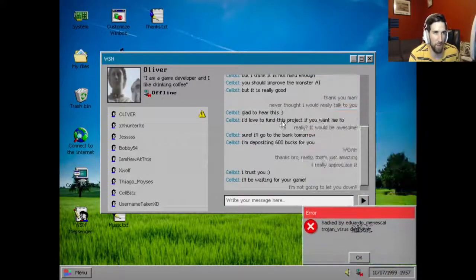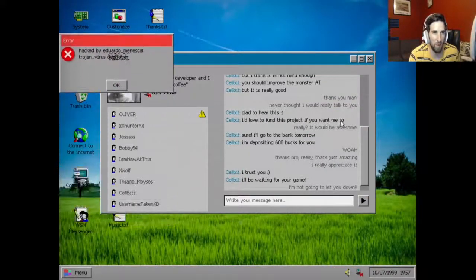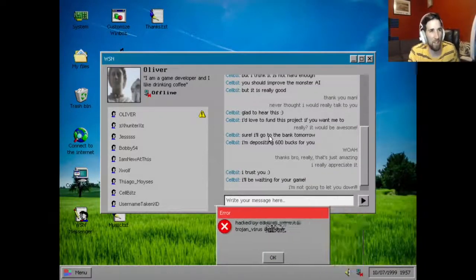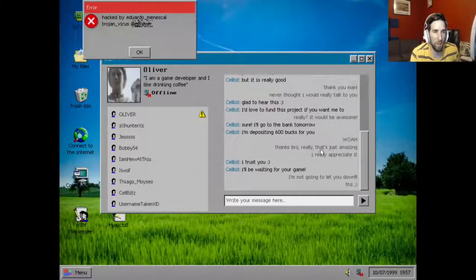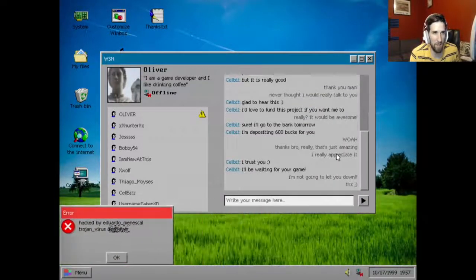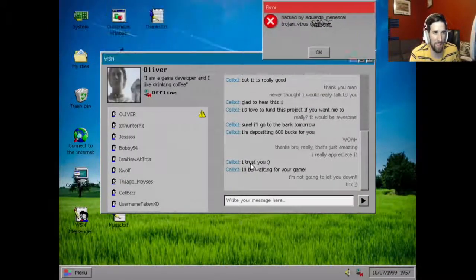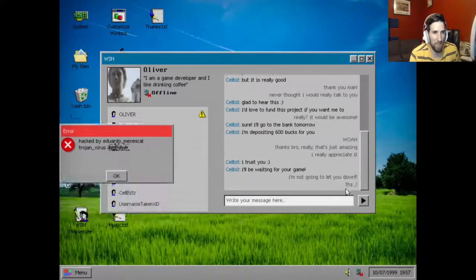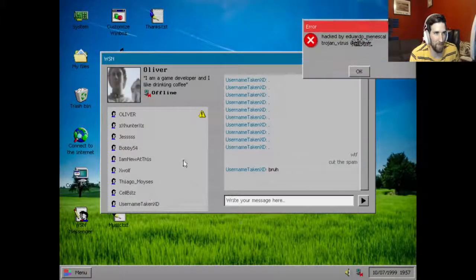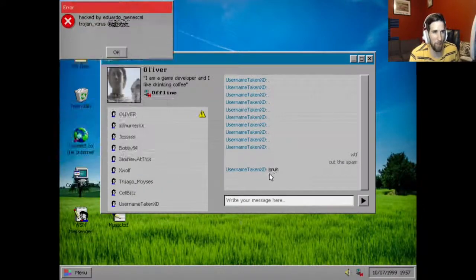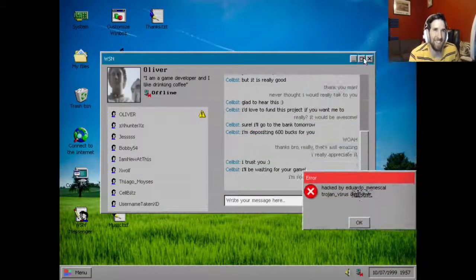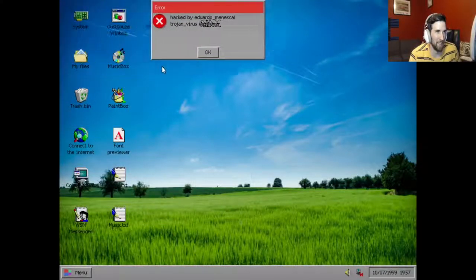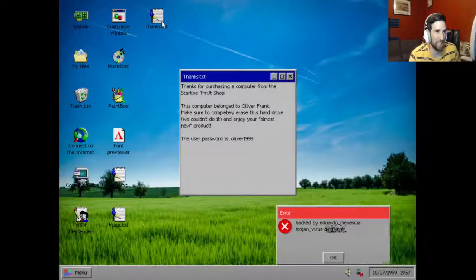I'd love to support your, fund this project if you want me to. Really, it'd be awesome. Sure, I'll go to the bank tomorrow, I'm depositing 600 bucks for you. Whoa, thanks bro, really, that's amazing, I really appreciate it. I trust you, I'll be waiting for the game. I'm not going to let you down, thanks. What the fuck, cut the spam bro. I like how you made a hint that the monster AI is kind of like weak, because it kind of is.